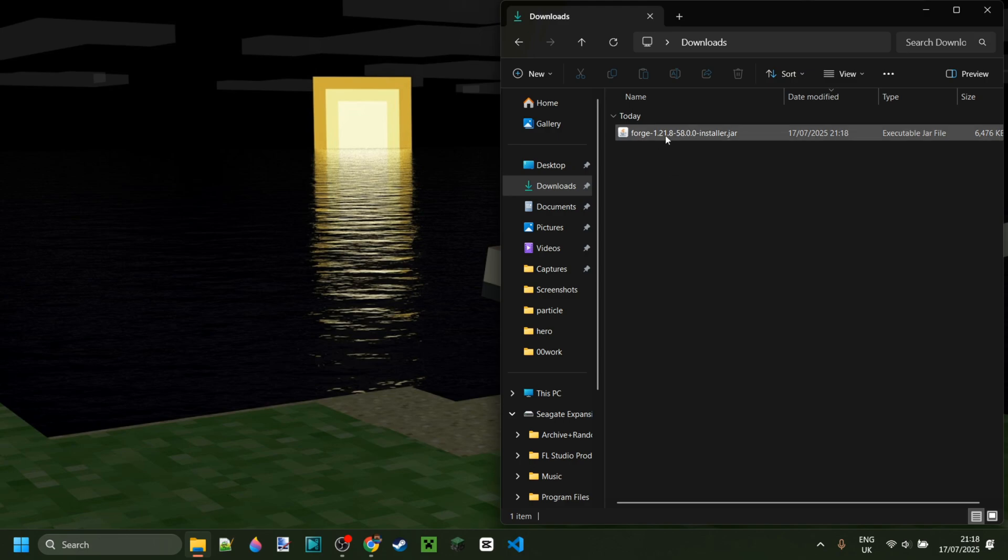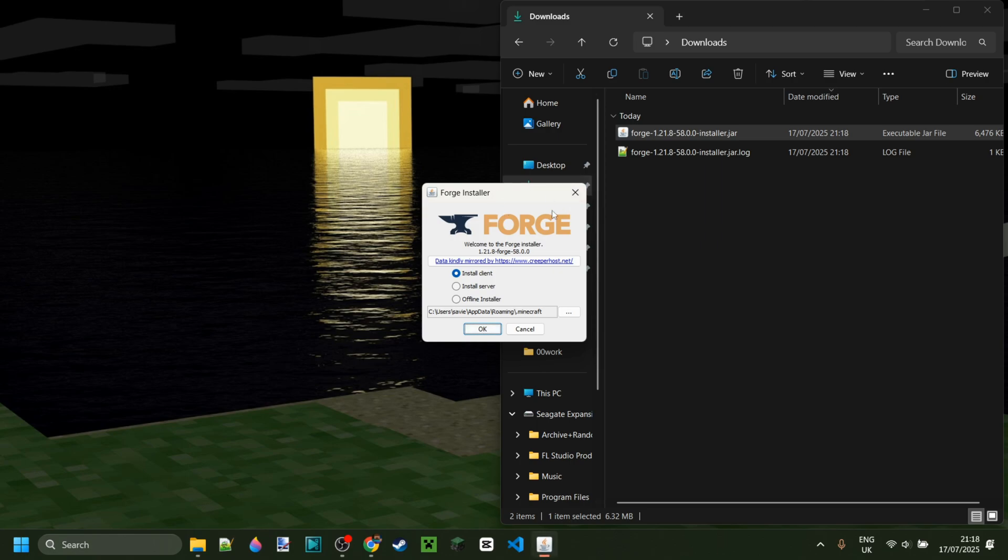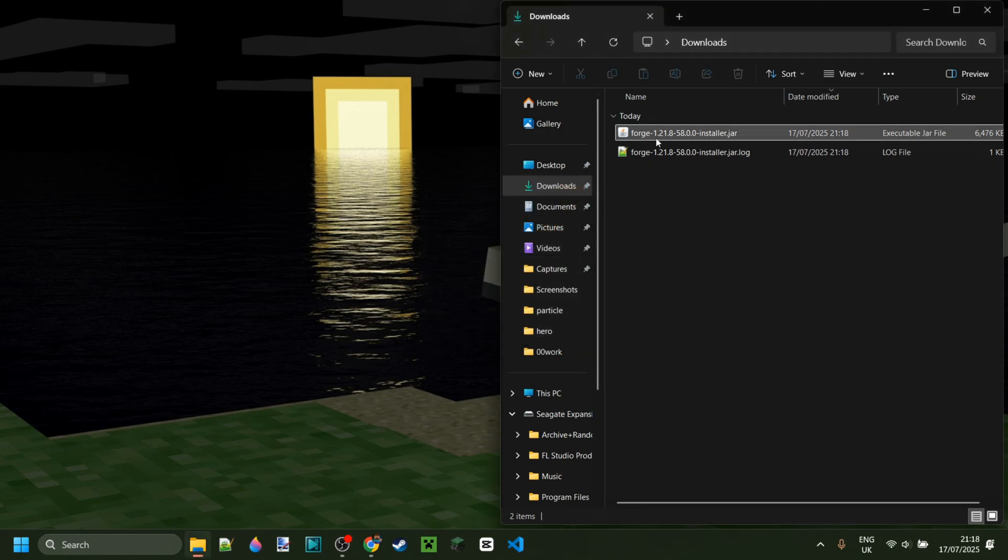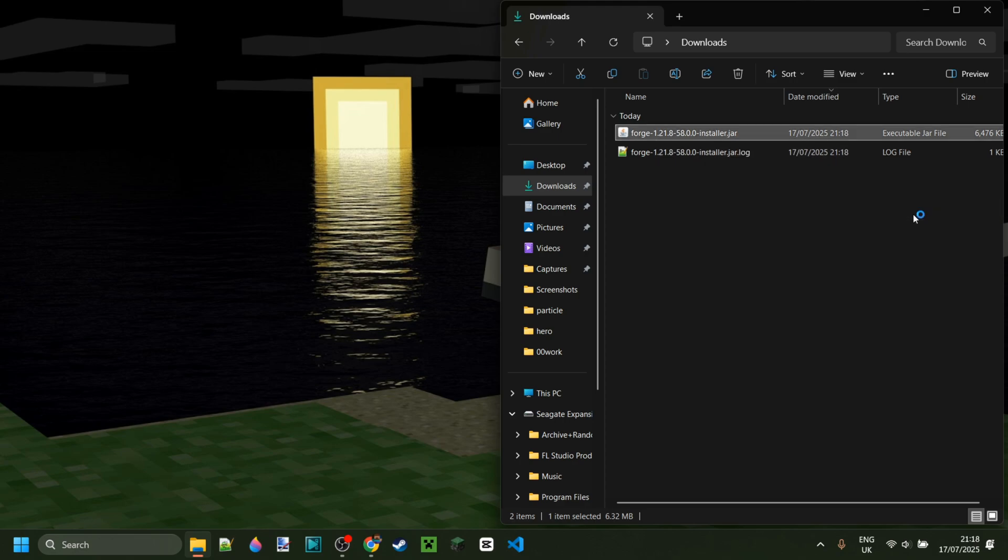Here we can simply double-click on this file, and then the Forge installer is going to open up. If that doesn't work for you, then you can right-click, open with, and then select the Java platform I just said you needed.